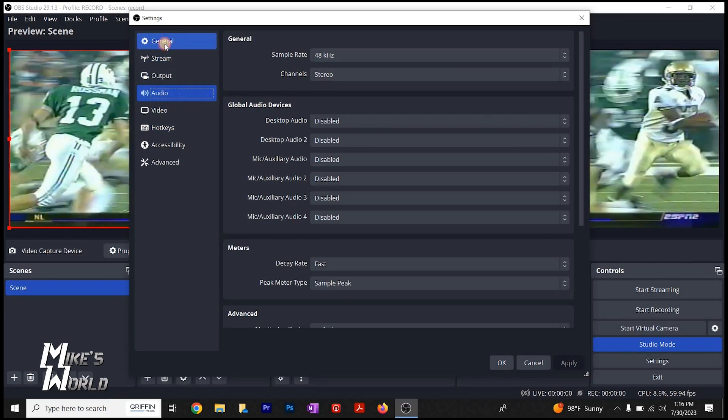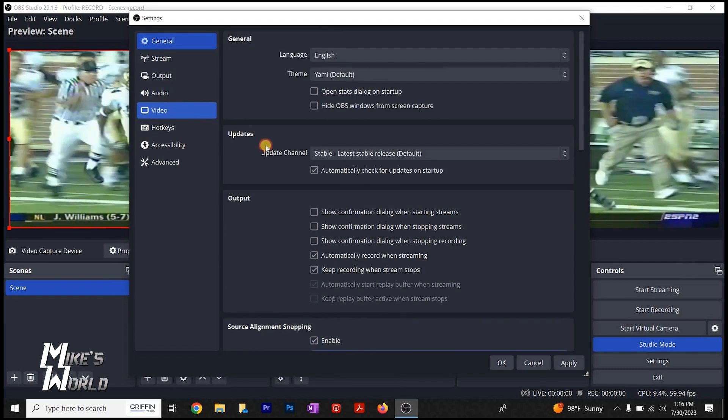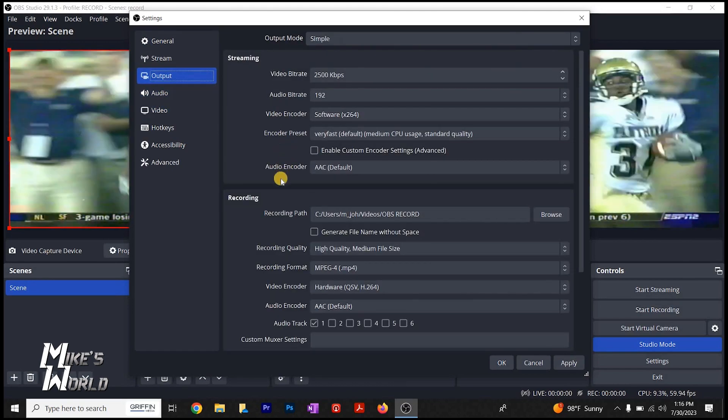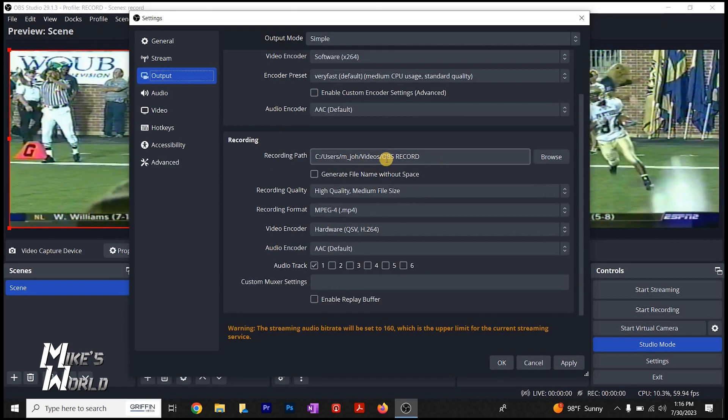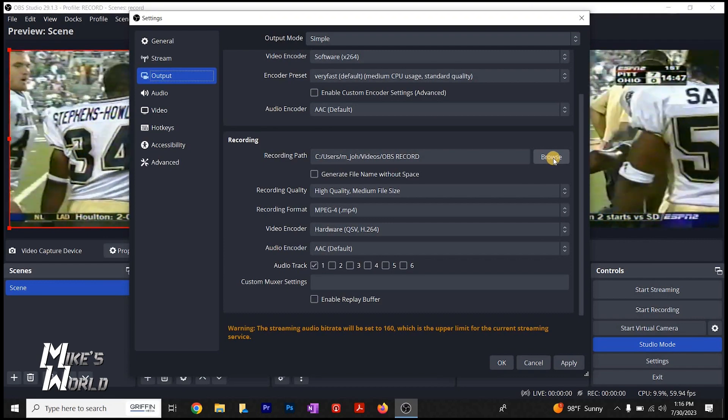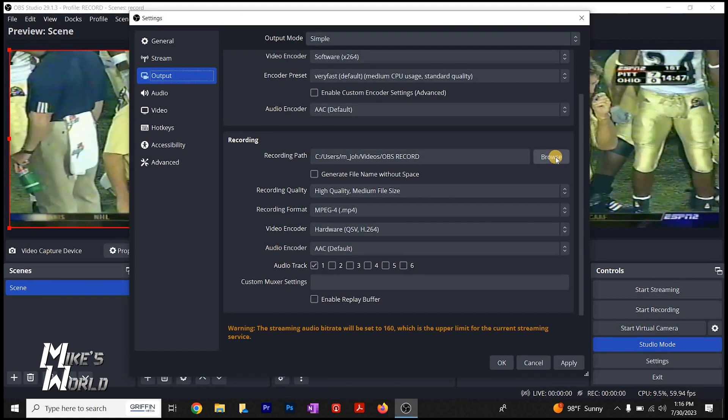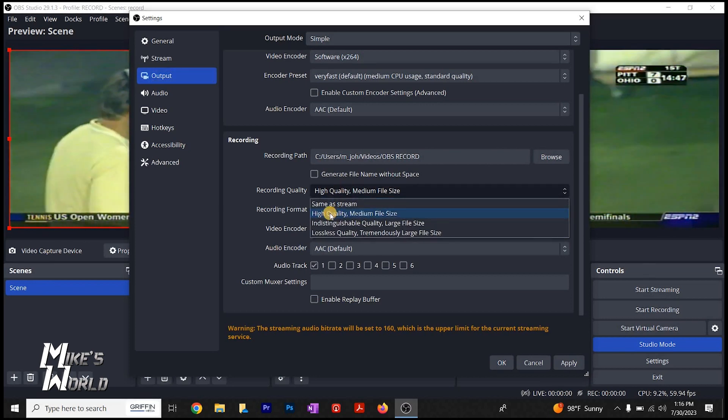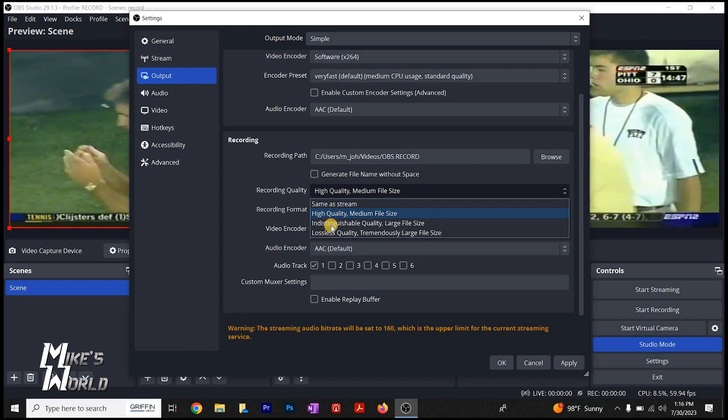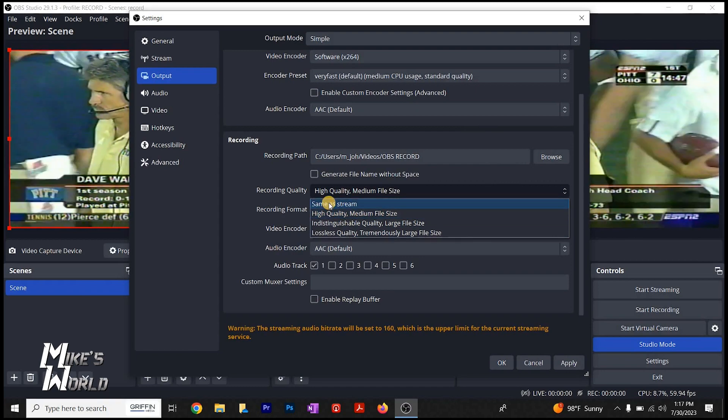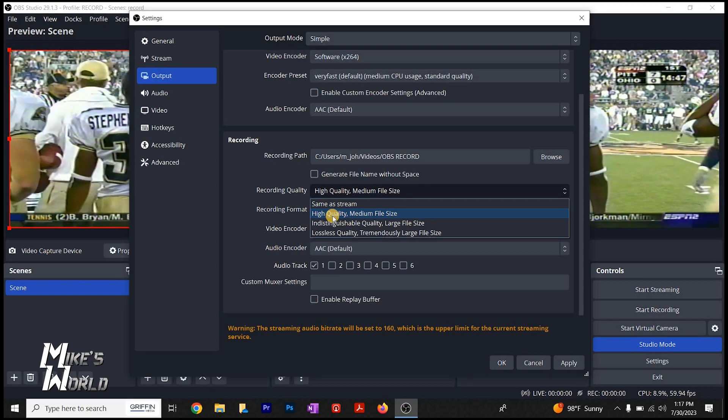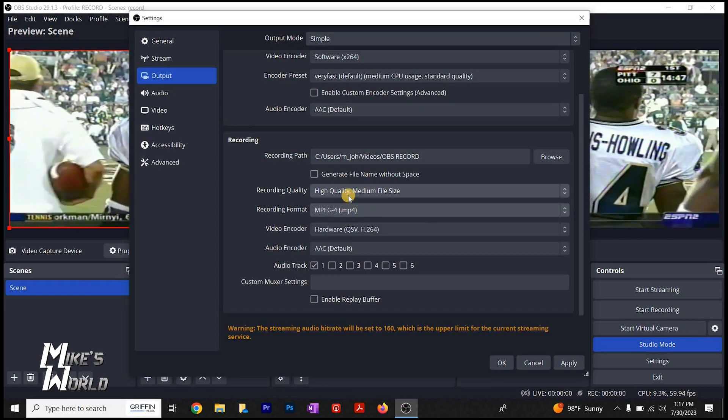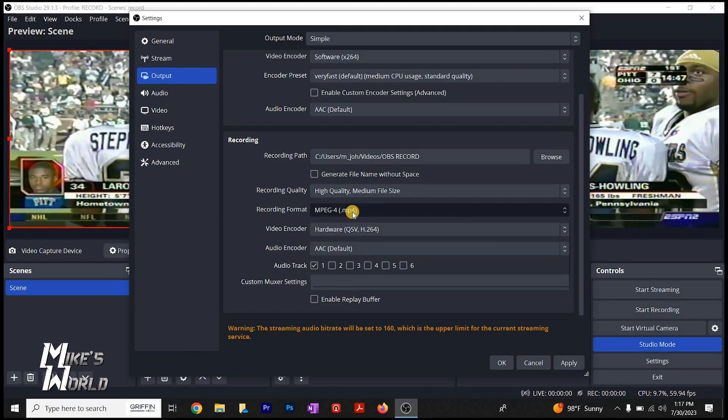And then under output. Under output, recording. You want to pick where you want your videos to record to. So if you want to record to your video tab, you have a special folder, you set that here. Under recording, high quality. I tend to record high quality, medium file size. They get pretty big when you get up here at indistinguishable and lossless. Medium is pretty good. You don't want same as stream because if you set your stream up for a lower bit rate because of your connection, then your record is going to be pretty low. So I usually select high quality, medium file size.